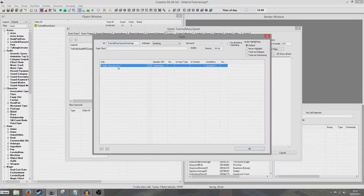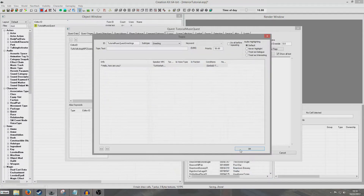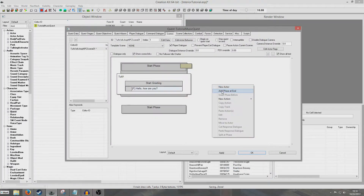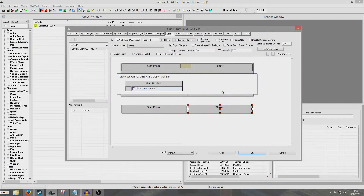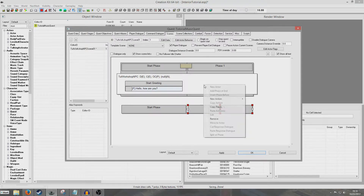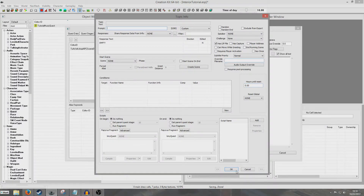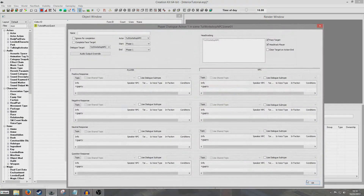I'm going to go back in and add Requires Player Activation, which is just a preference of mine. Now we're going to add a phase at end, right click New Action Player Dialogue, and OK out of this to get into it with all my positive and negative responses.